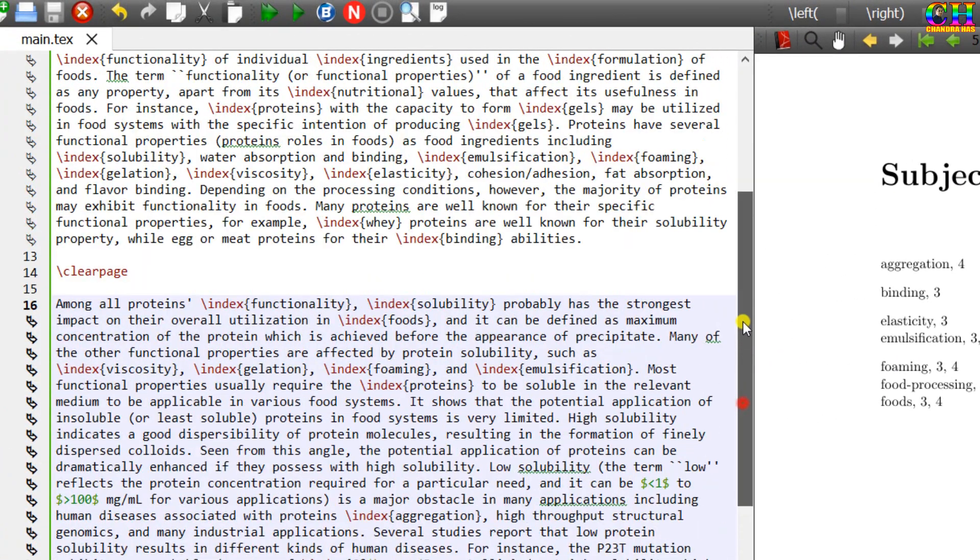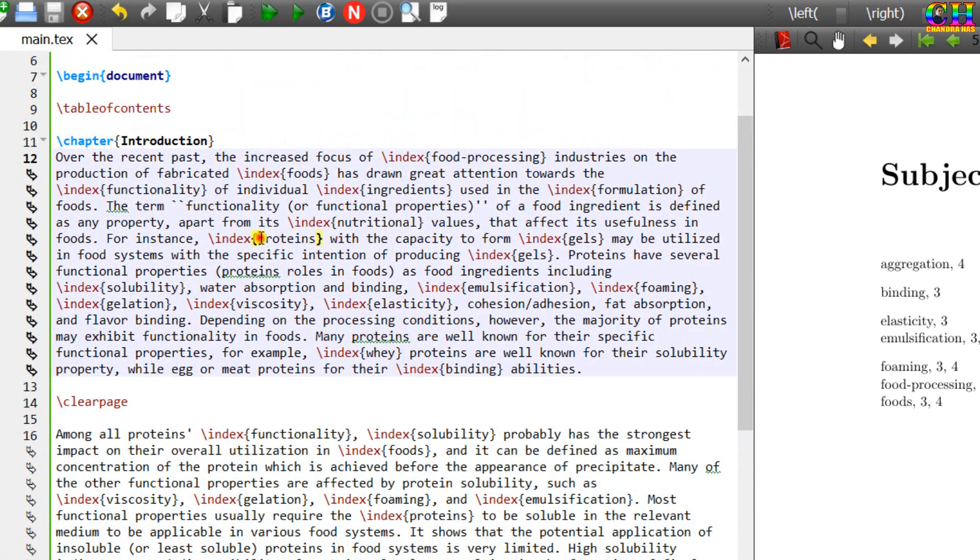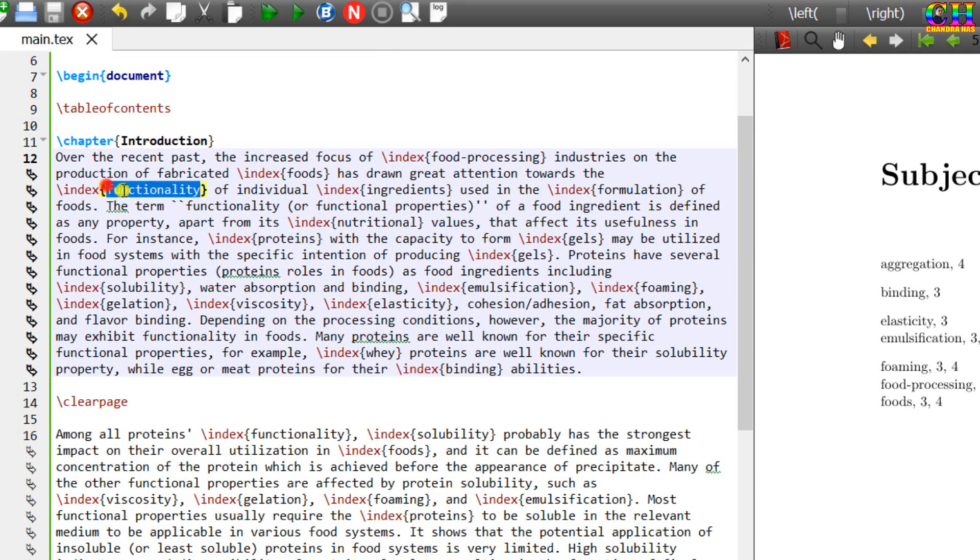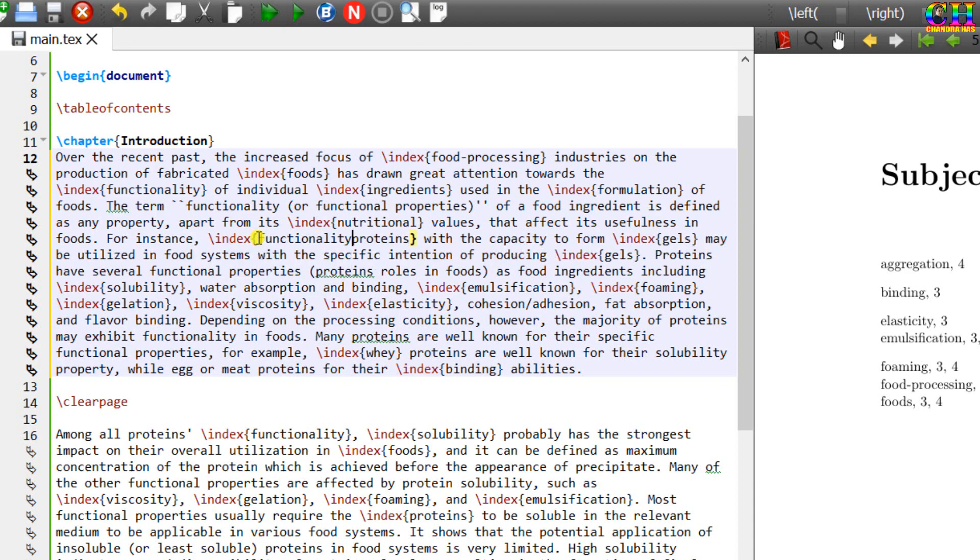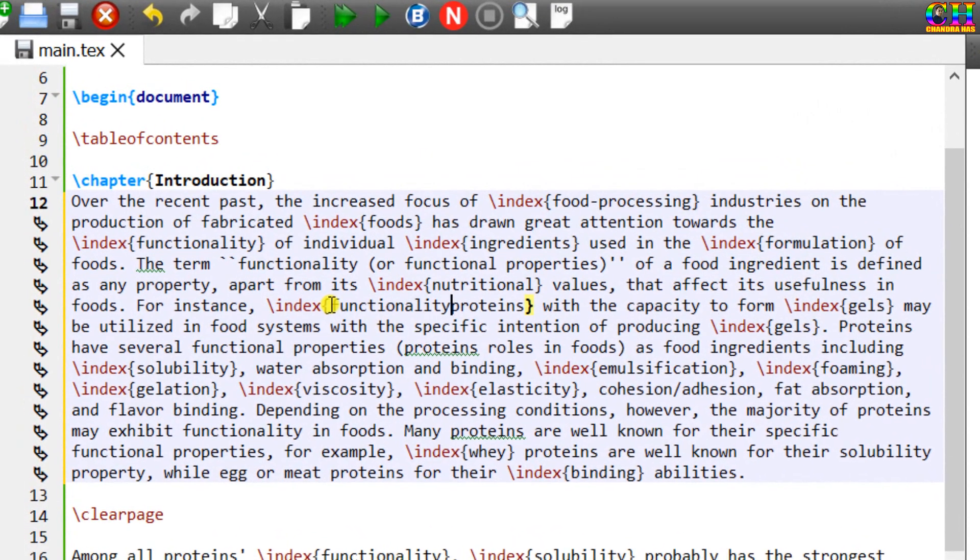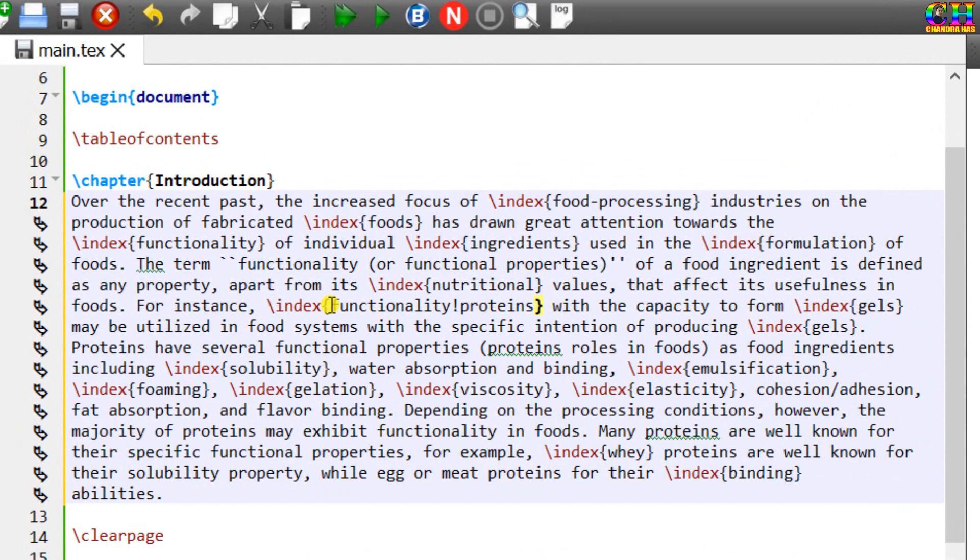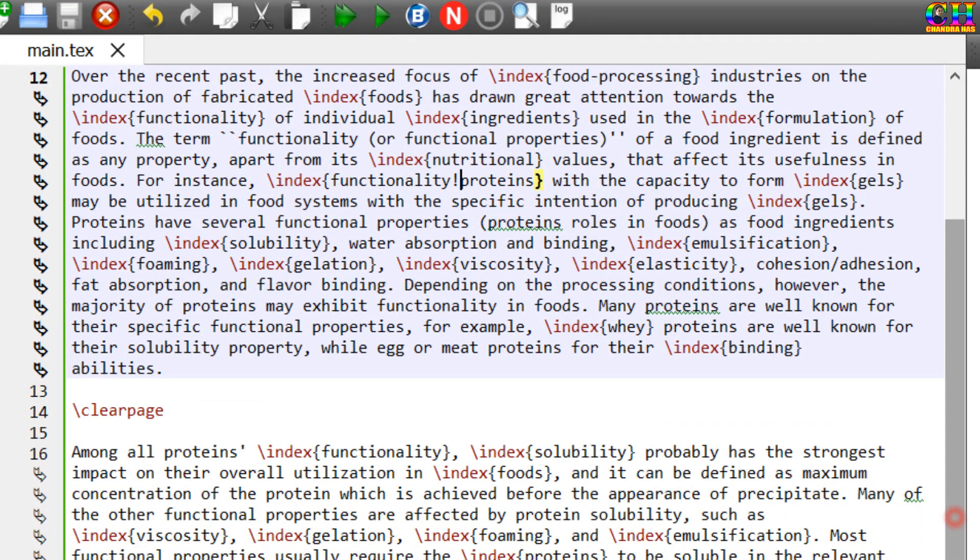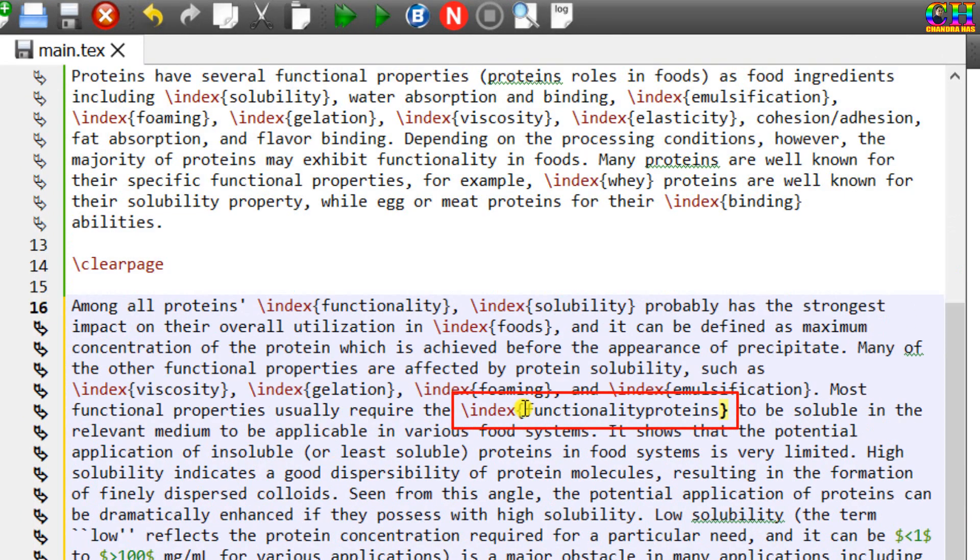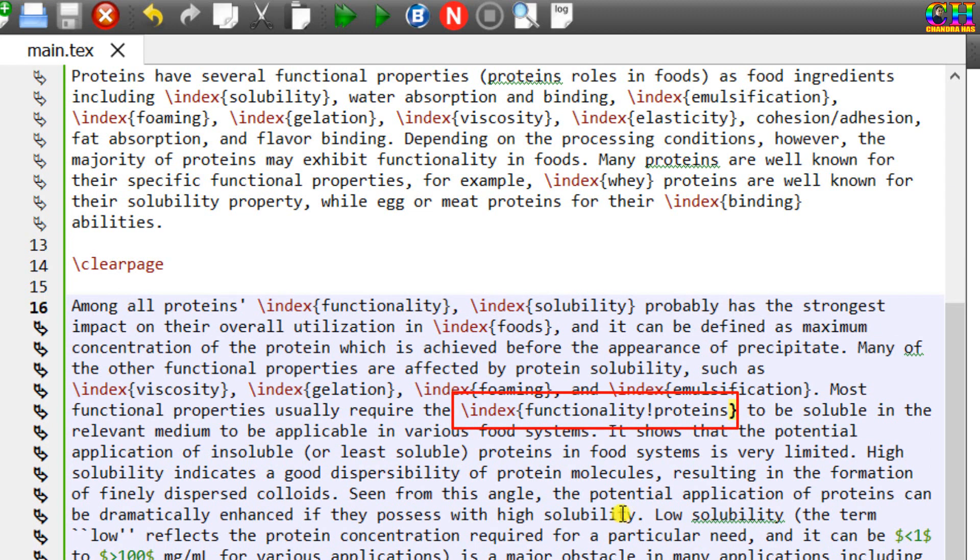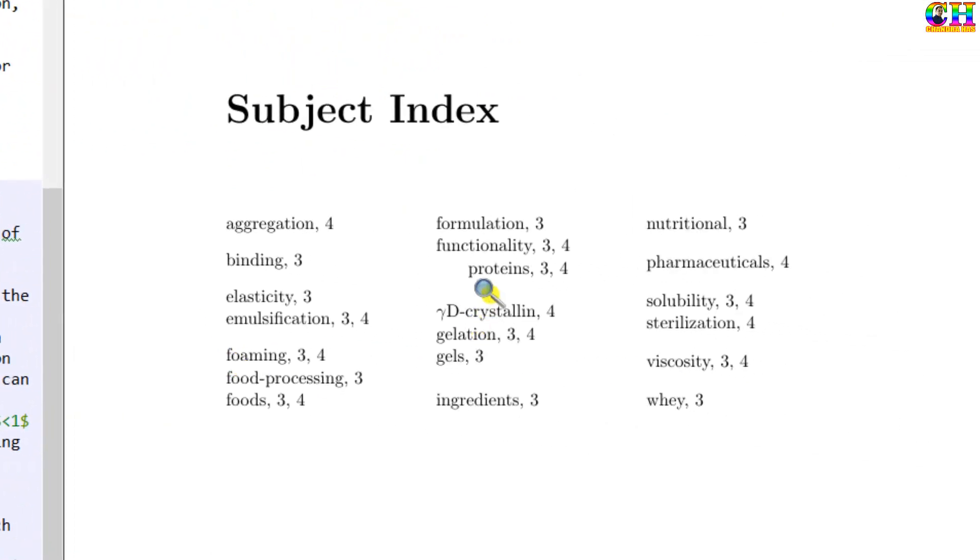We can also use sub-entry. For example, I want to print this word as a sub-item under this item. Just copy this and write this word just before the sub-item. And after this, just use exclamation mark. Same thing I will write at this place as well. This one is printed as a sub-item.